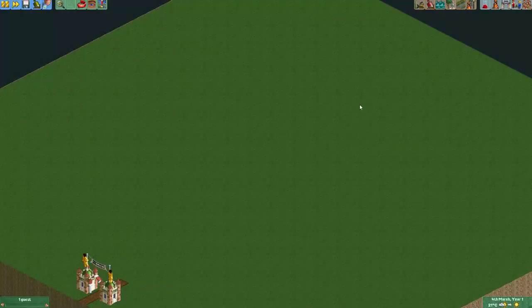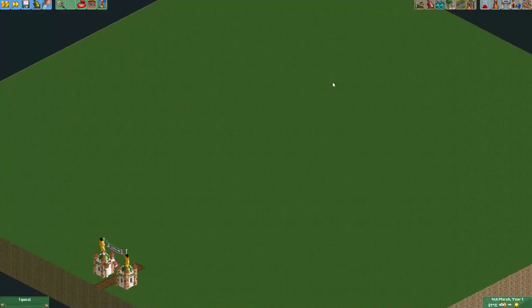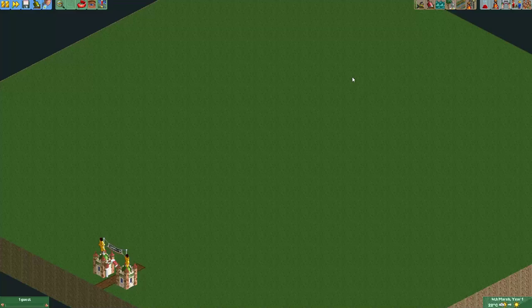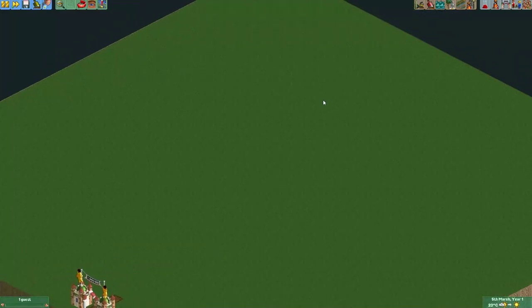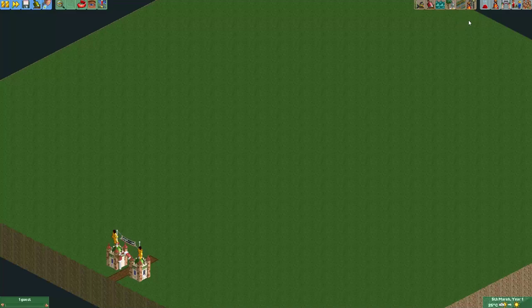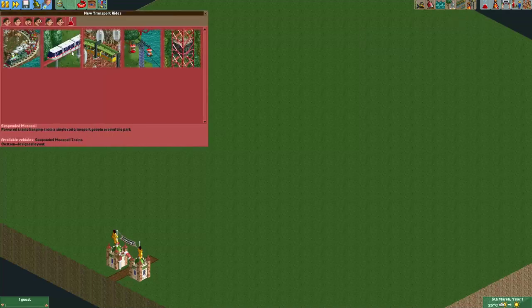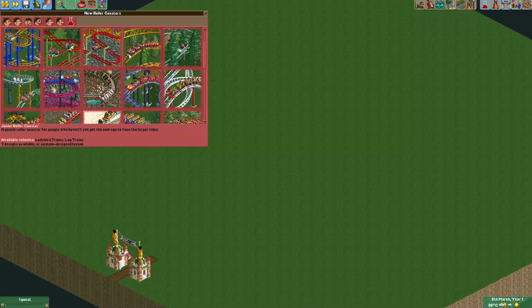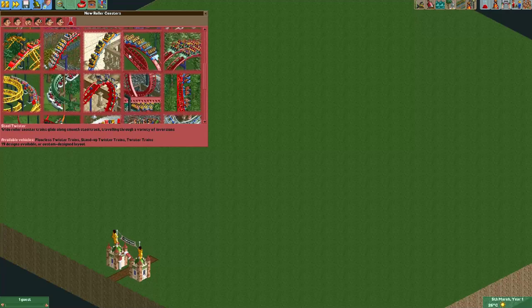Hey everyone! Welcome to a new episode of Get Good at Open Roller Coaster Tycoon 2. In this episode I will show you how to make a Beyond Vertical Drop. You will typically see these elements on Eurofighters, but there are several other rides which also have a Beyond Vertical Drop. They can be quite tricky to make, but with this tutorial you should be able to do it yourself.